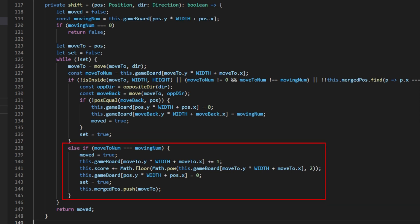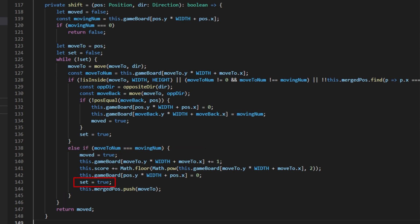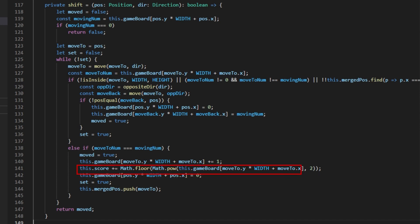On the other hand, if the new position causes a merge of two tiles, I likewise set both the moved and set variable to true. Increment the tile's value at the merge location by one to represent the next power of two while also setting the moving tile's original position to be empty. I then increase the score by the value of the new merge tile's value before finally adding this position to the merge positions array so that this tile cannot be merged again for the rest of this shift.